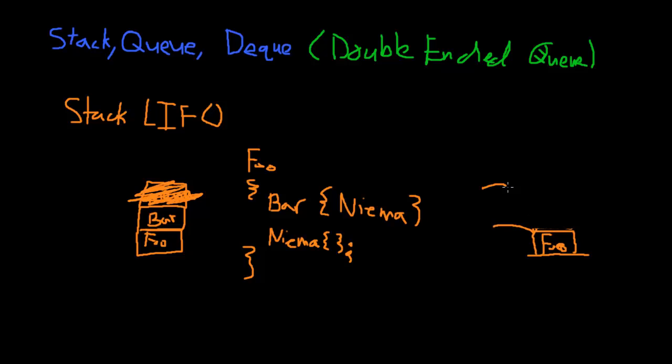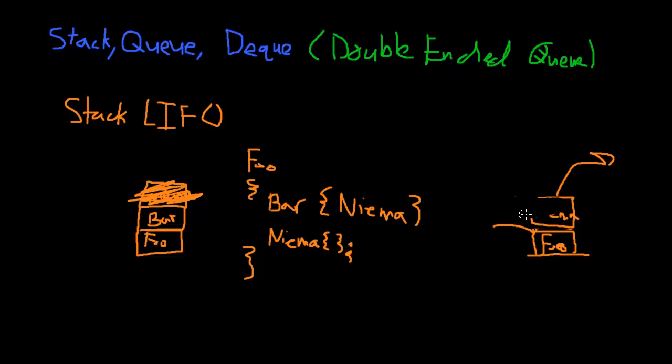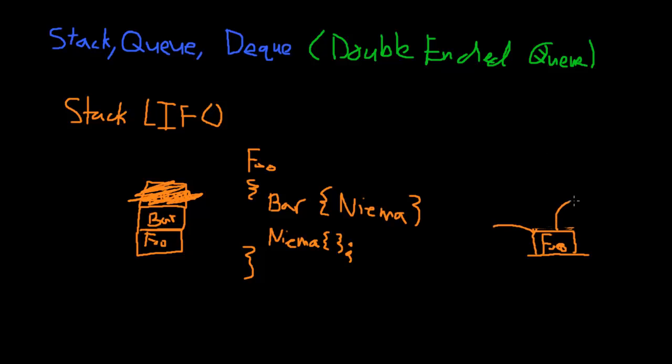So then now I'm going to push Nima. And then Nima evaluates, and then when I'm done, I pop it off. And then, so I pop it off. And then now foo continues. And then foo finishes, and at the very end, I pop that off too.